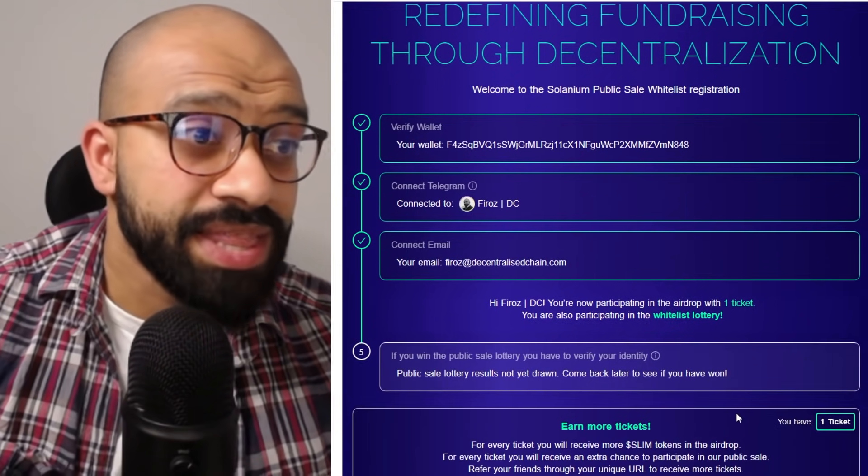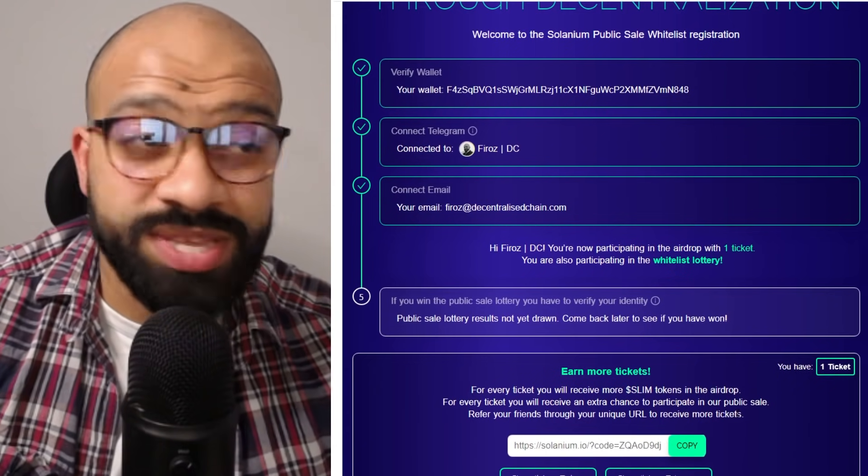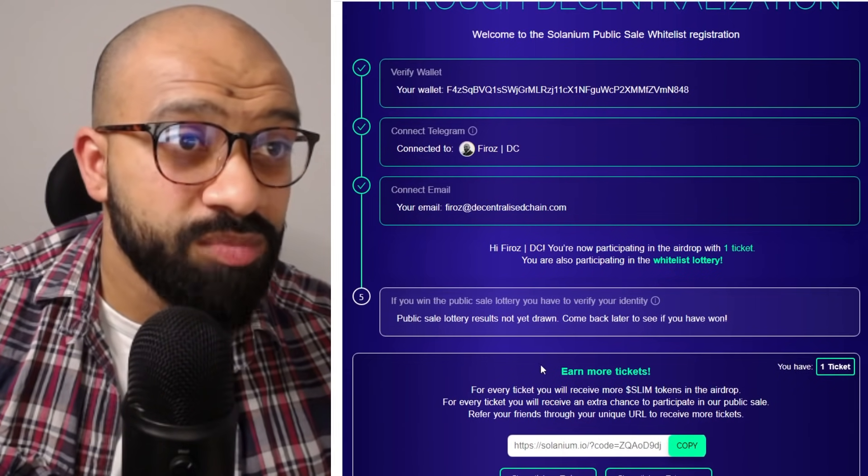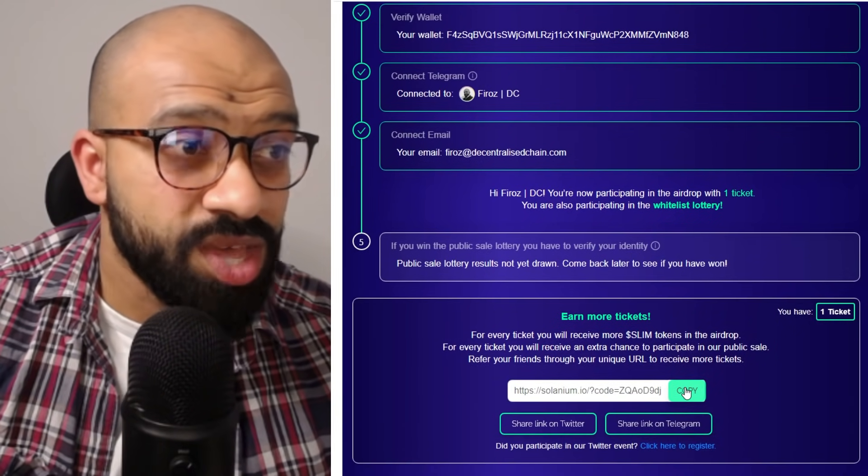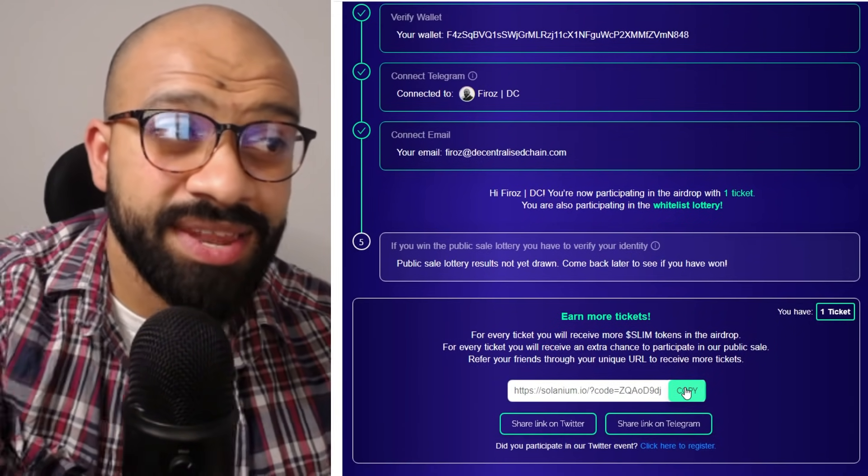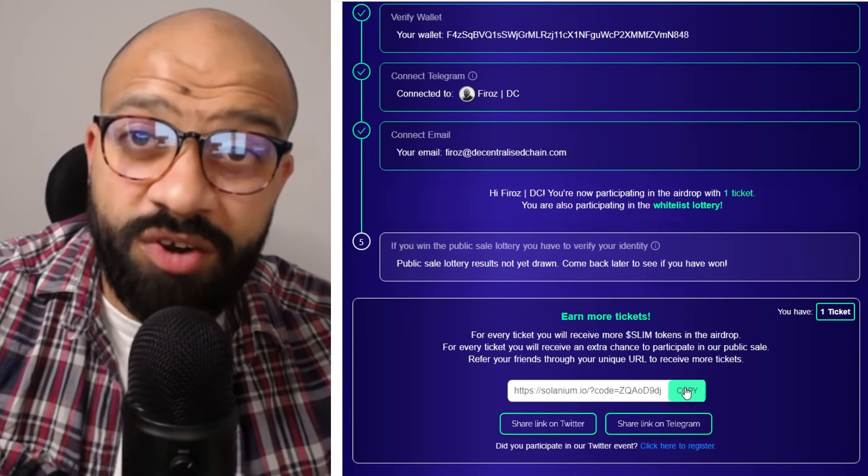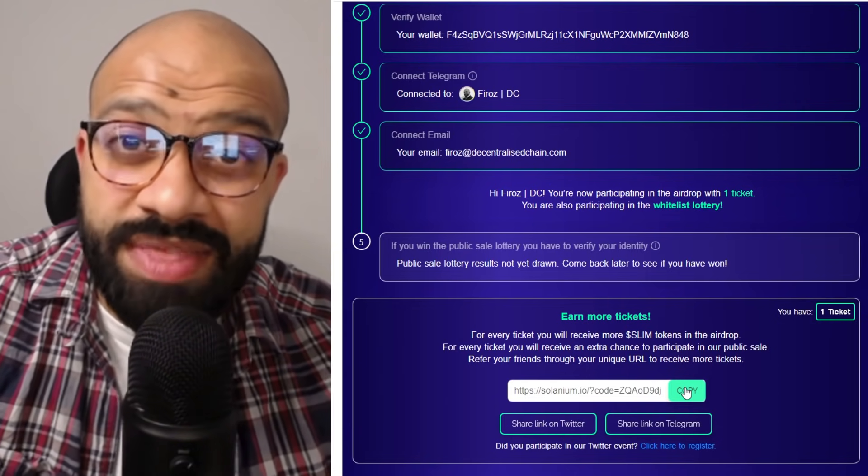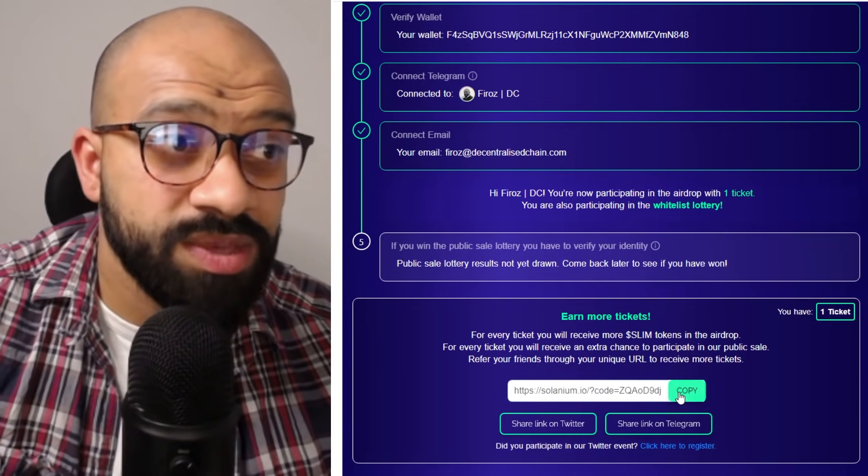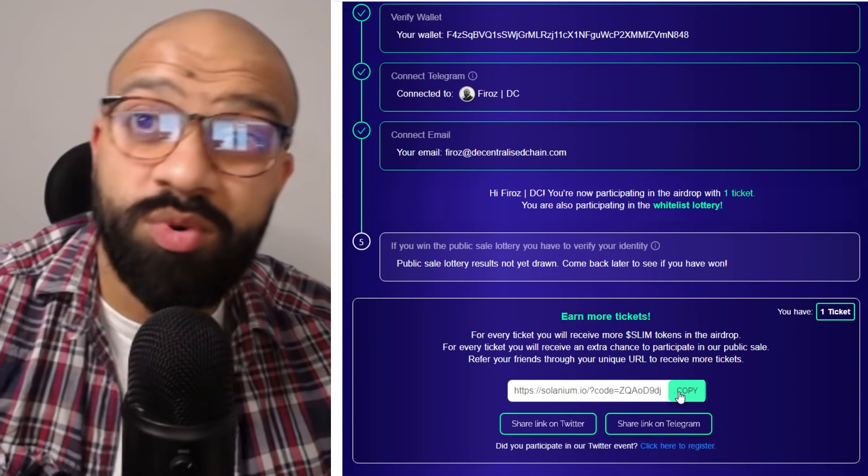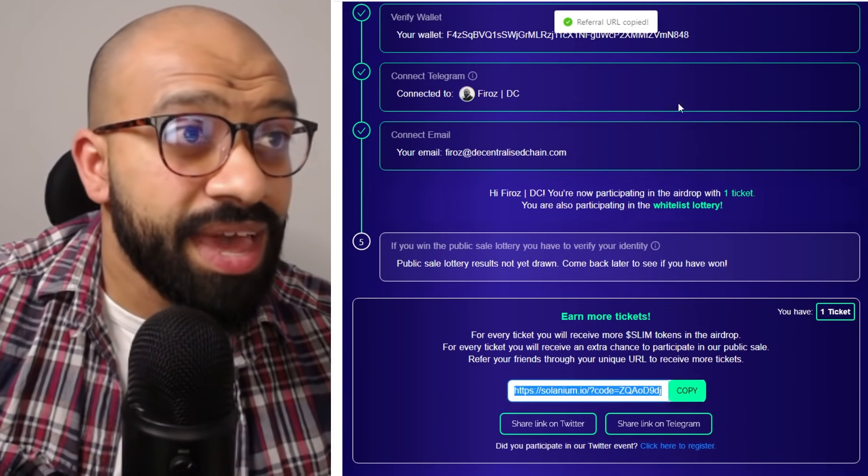And that's it. That's pretty much straightforward in terms of what you need to do. In order to earn more tickets, what you can do is go ahead and you'll get a referral link. So you can go and send that to your friends and family in order to do that. So feel free to use my one at the bottom of the list. Go ahead and copy that down.